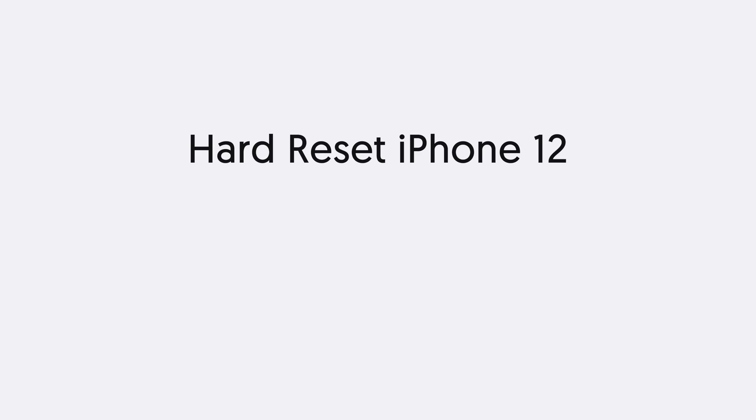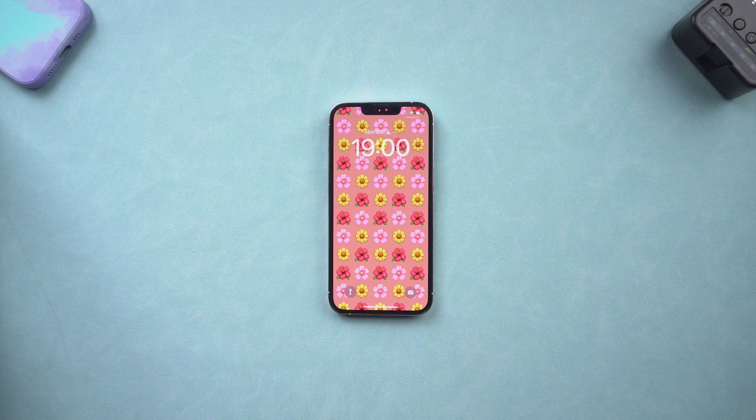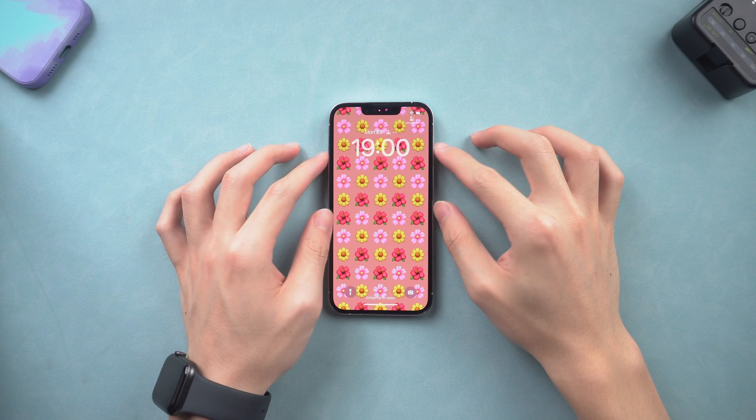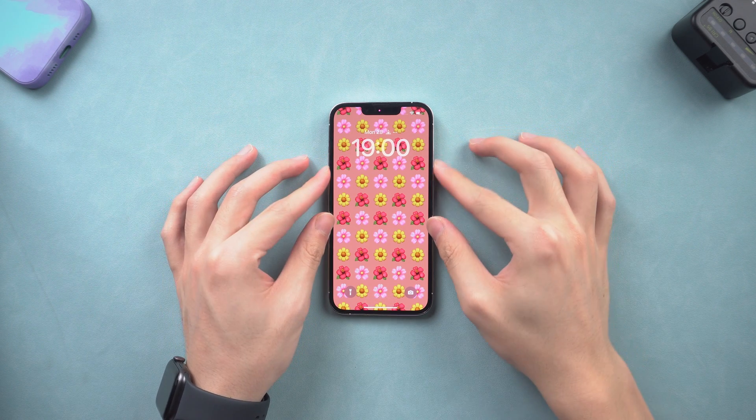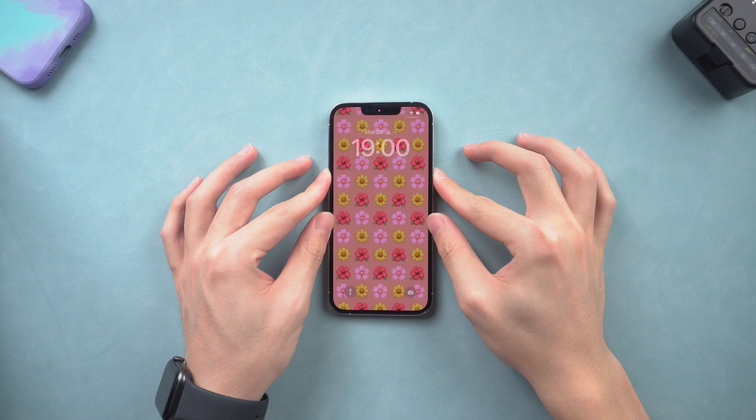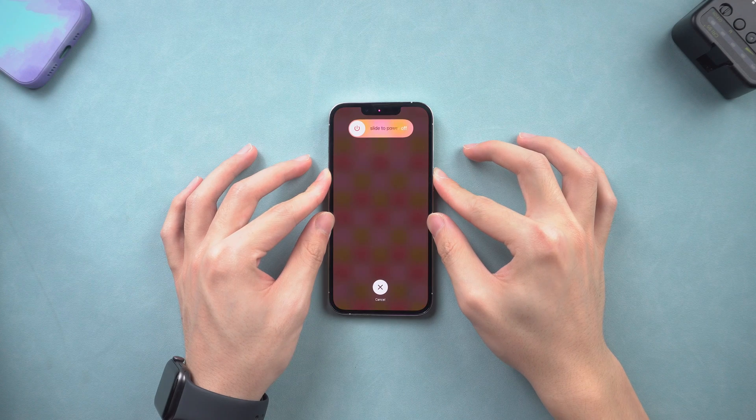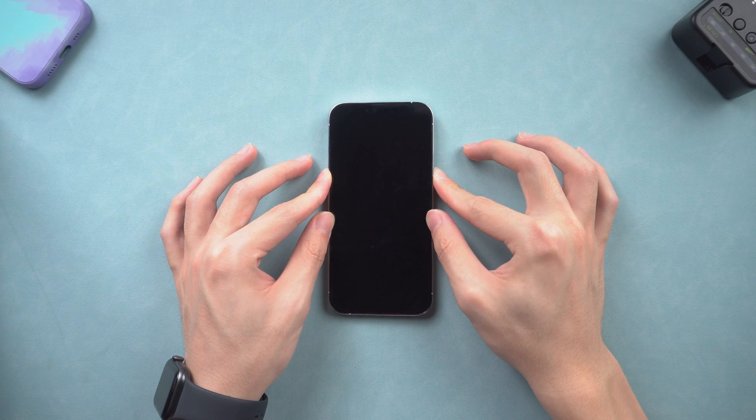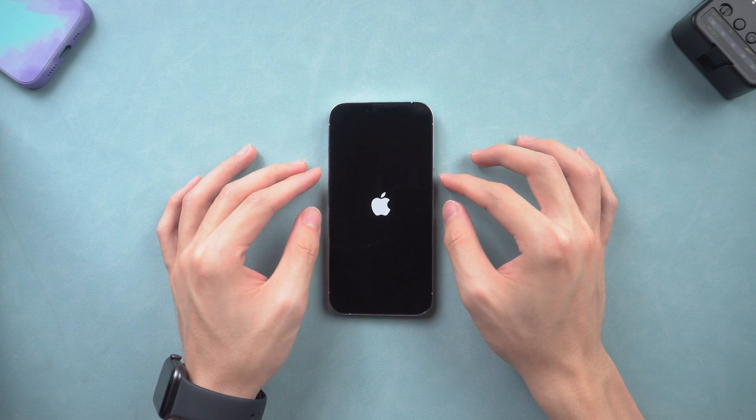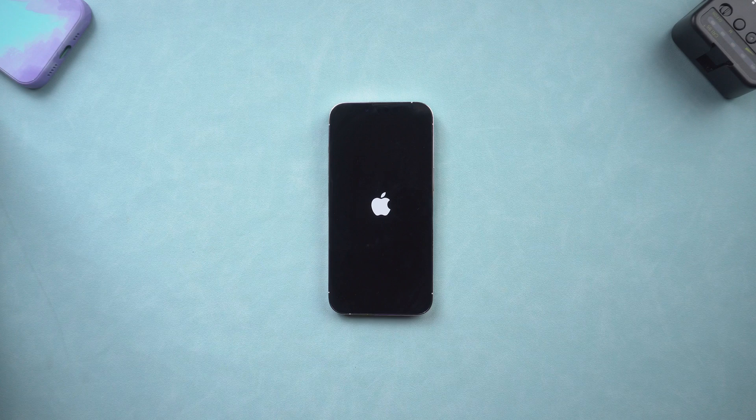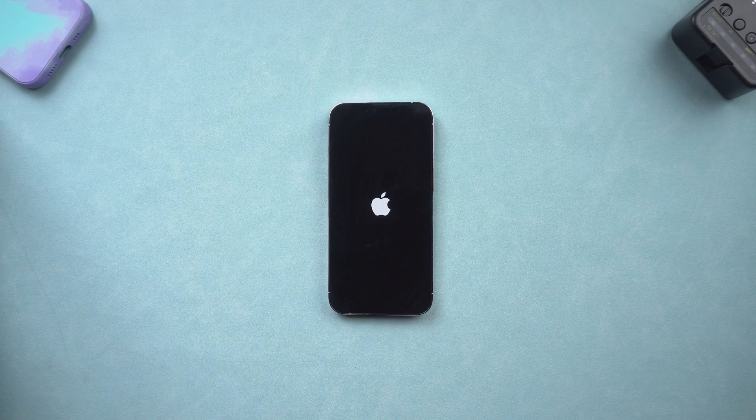First, hard reset iPhone 12. Press the volume up and quickly press volume down button. Then press and hold the power button. Keep pressing until the Apple logo appears. Then you have completed the hard reset.